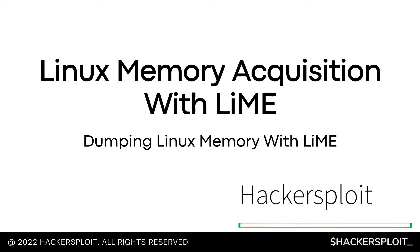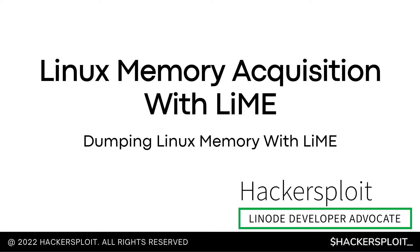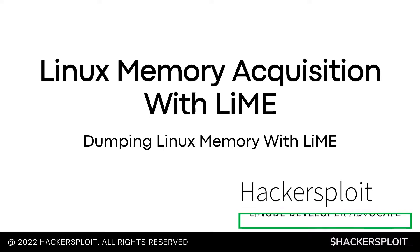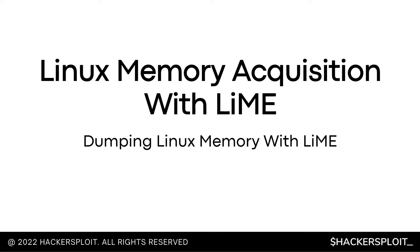In this video, we'll be exploring Linux memory acquisition with LiME or the process of dumping Linux memory with LiME. We're now getting into the territory of DFIR or Digital Forensics and Incident Response. In this particular context, when I'm referring to memory, I'm specifically referring to RAM or volatile memory, which plays a pivotal role when it comes down to incident response.